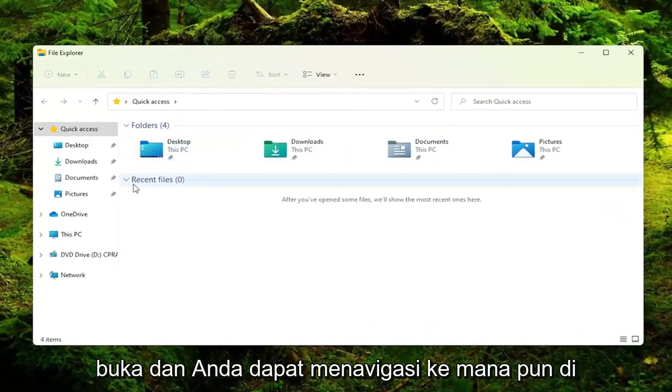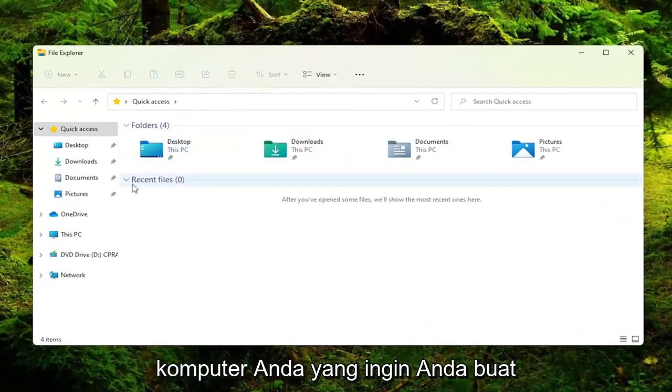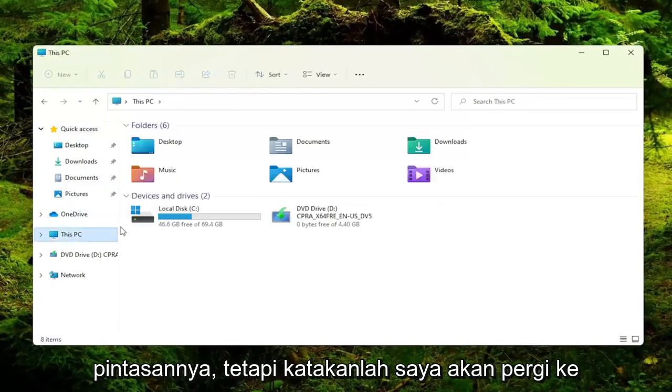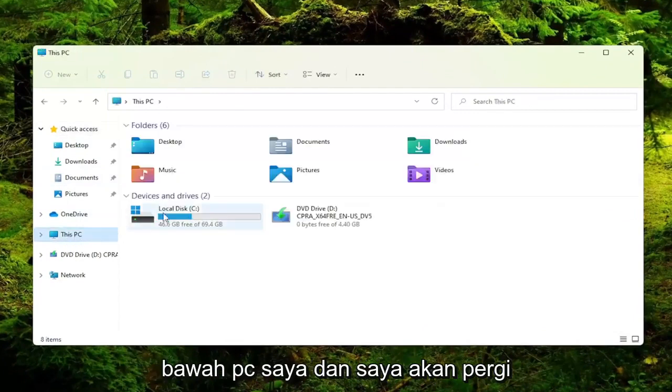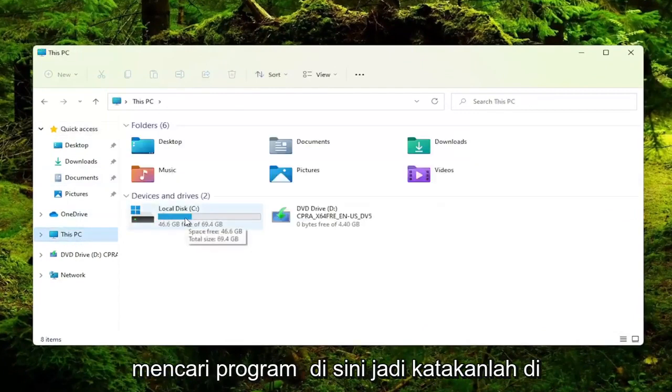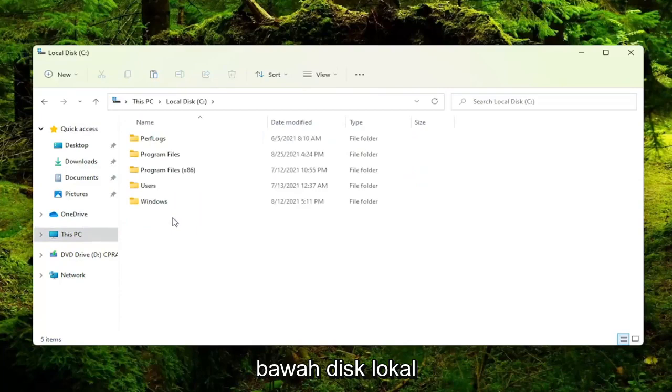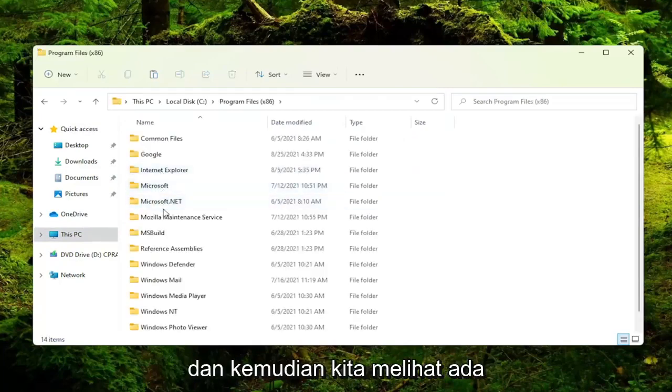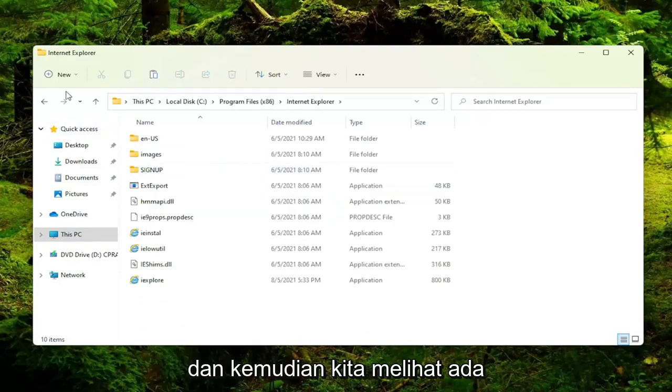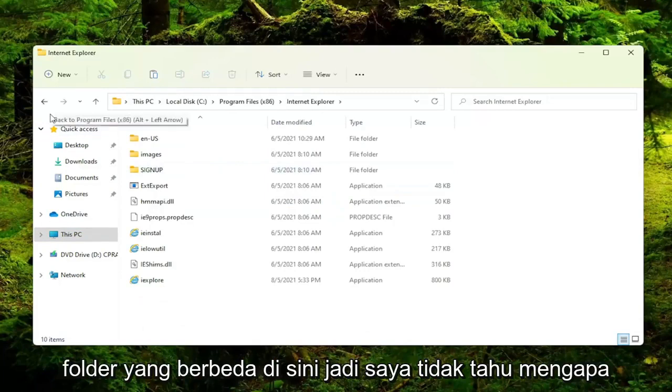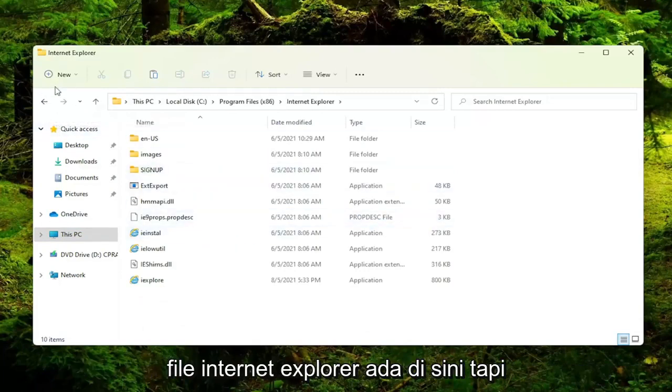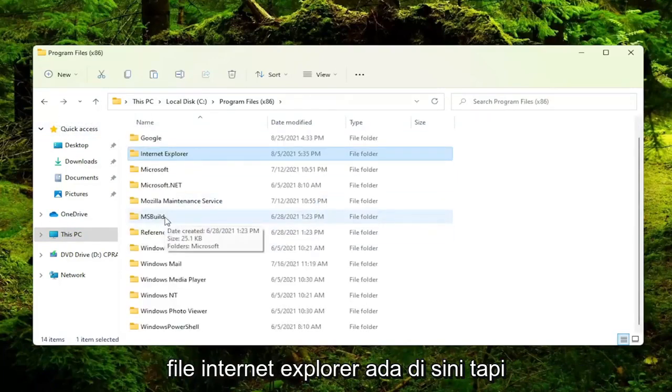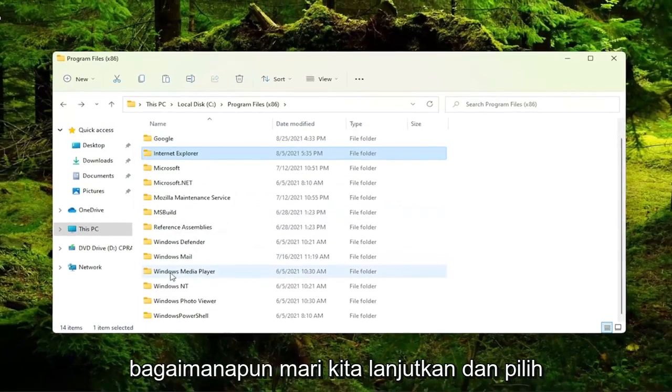You can navigate to wherever on your computer you want to create the shortcut for. Let's say I'm going to go to This PC and locate a program. Let's go to Local Disk, then Program Files (x86). We see there are different folders in here. I don't know why Internet Explorer files are in here, but anyway...